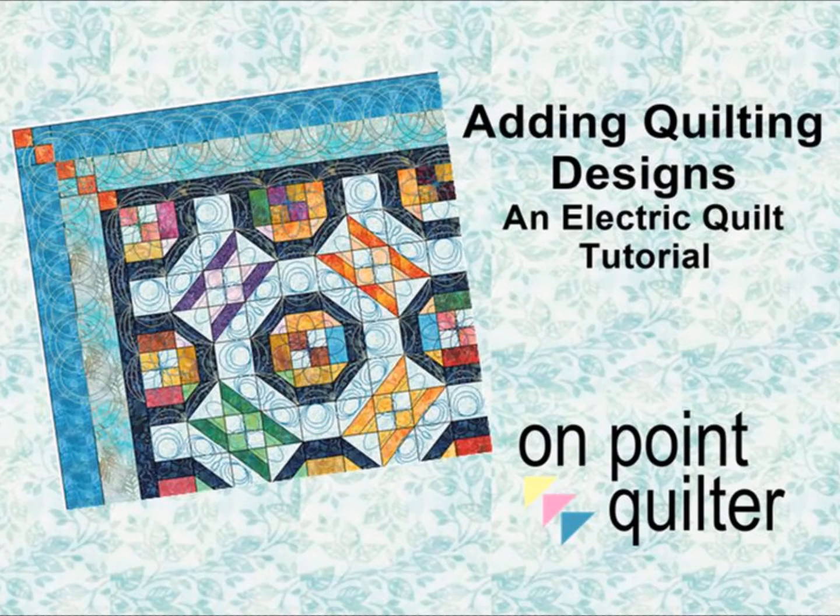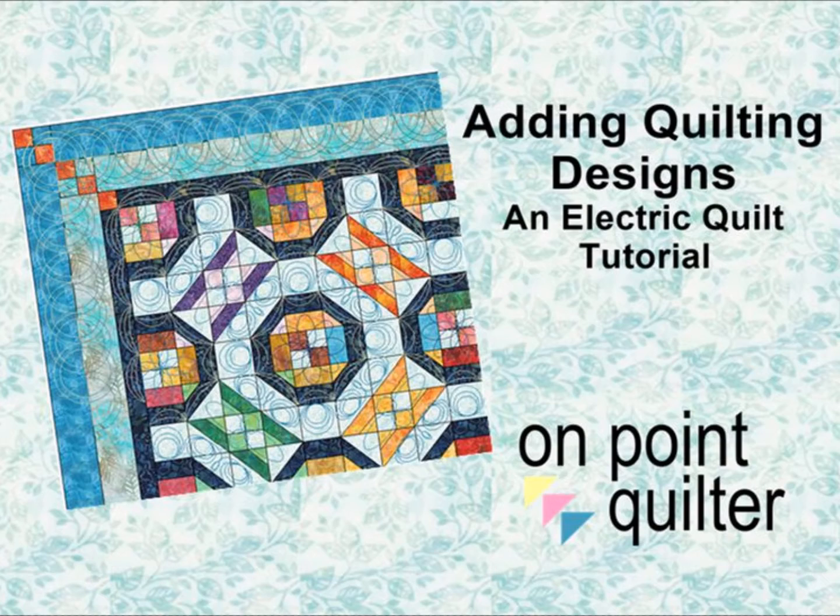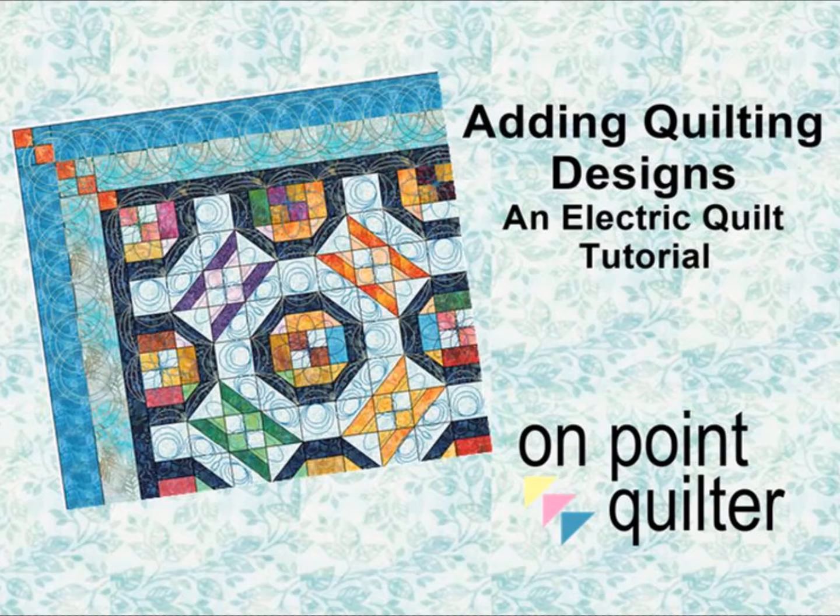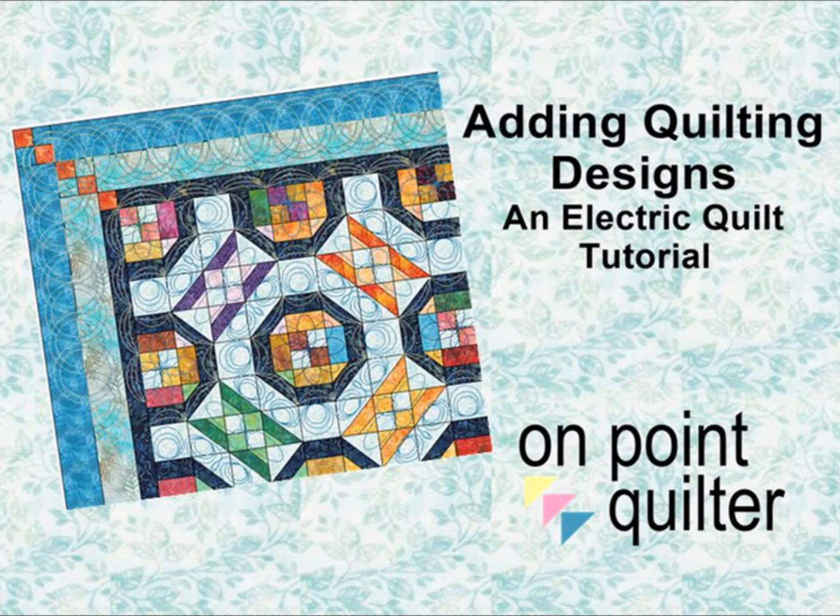Hi, this is Carrie Schell from On Point Quilter. I learned a really cool thing this week. I learned how to take my quilting designs from Art & Stitch and transfer them to Electric Quilt. Let me share with you in this video how I did that.